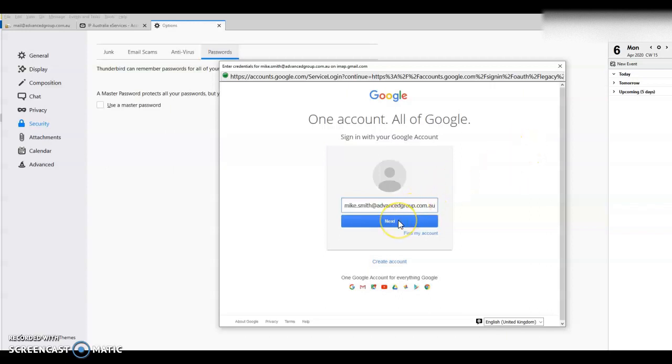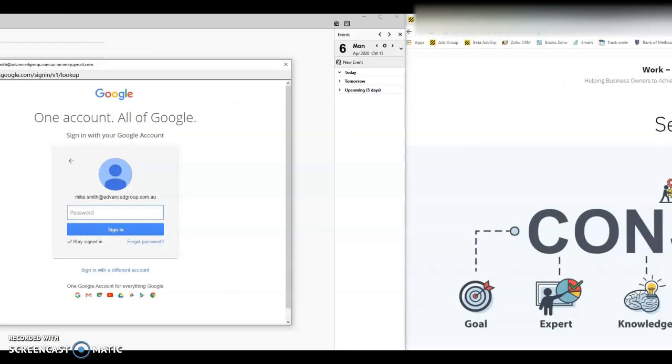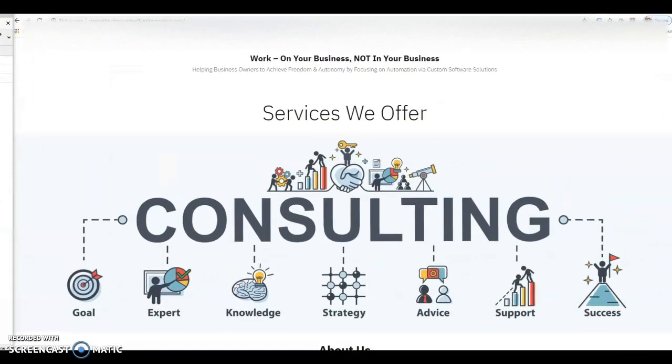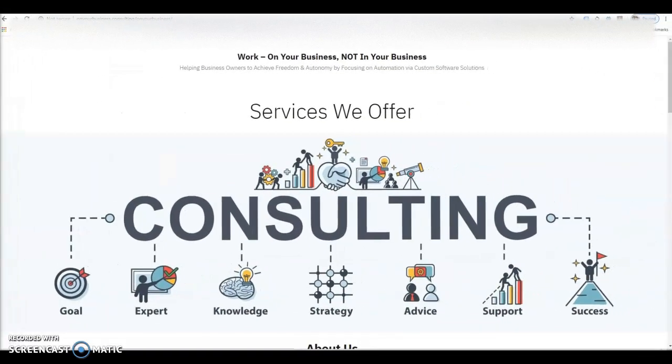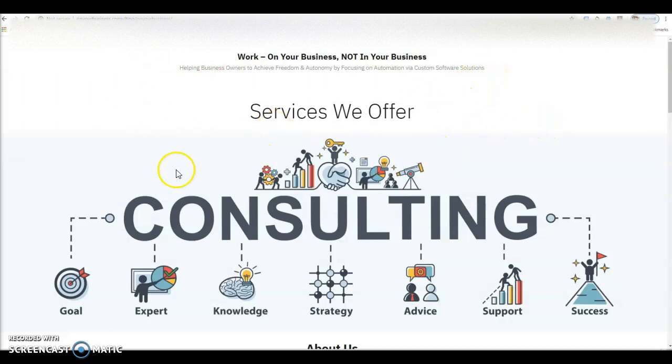Thanks for watching. If you have any questions or if you would like any help with any of your business needs, please feel free to contact us or go to our website which is On Your Business dot consulting. We offer a range of consulting services. Thanks for watching.